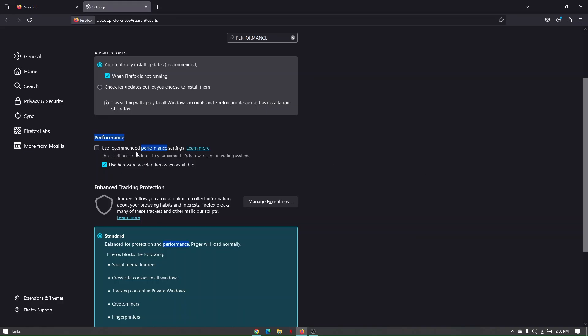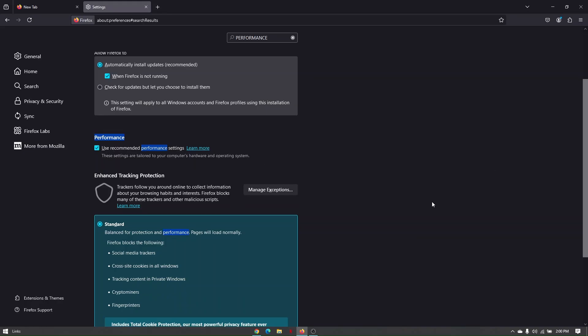Those are the things you'll need to double check so that your Mozilla Firefox will go much faster.